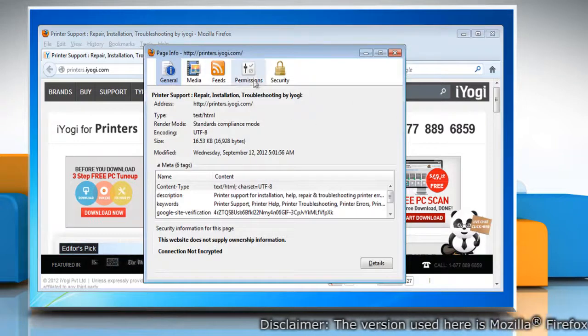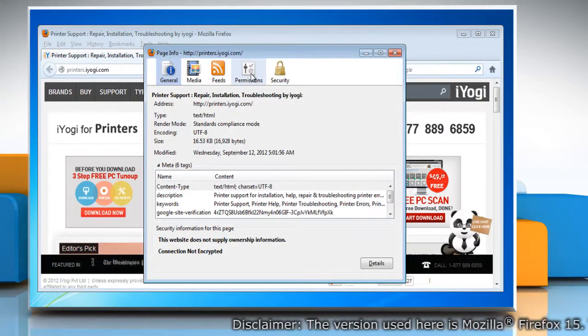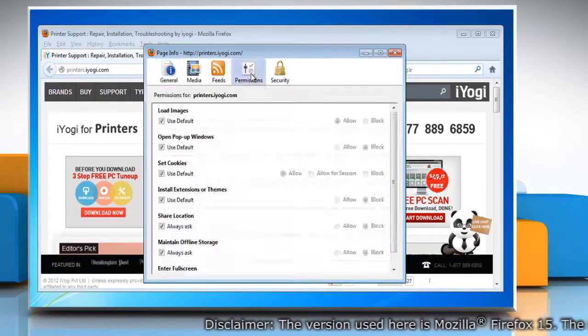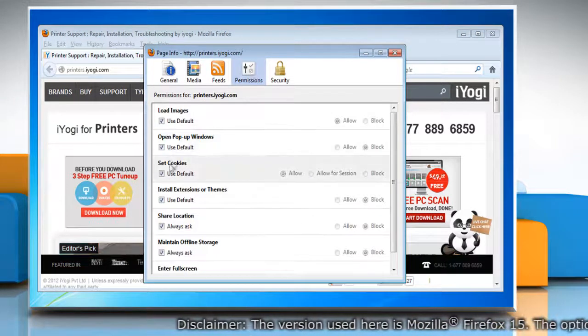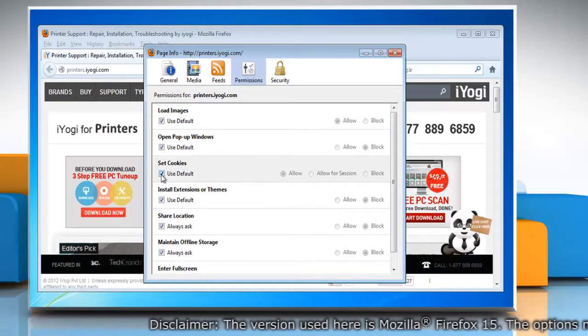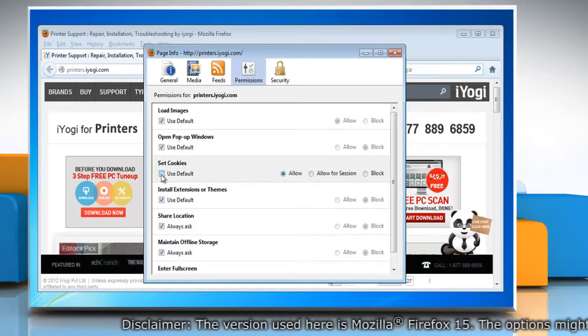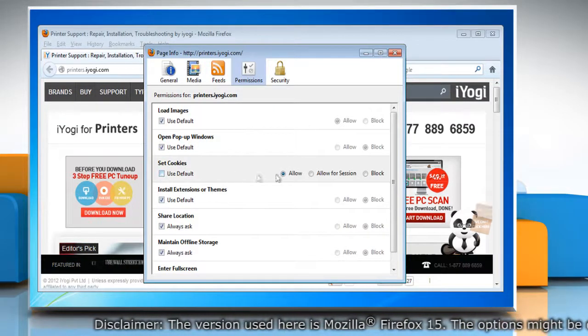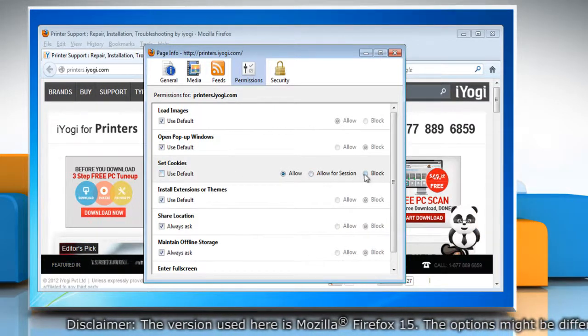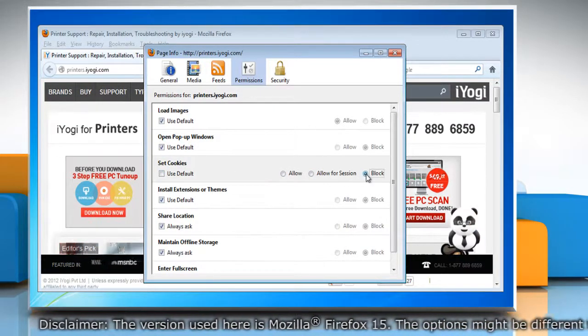In the page info window, click permissions tab. Under set cookies, uncheck use default and then change the settings to block.